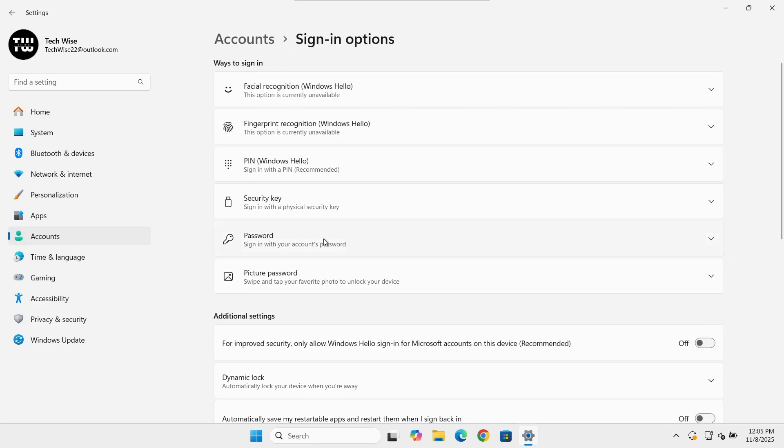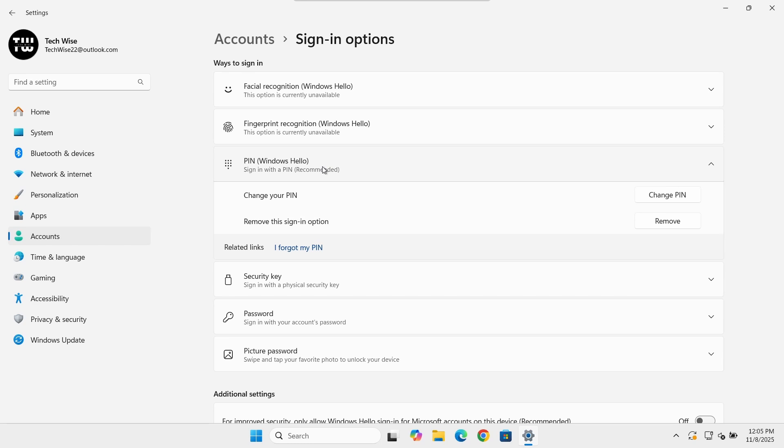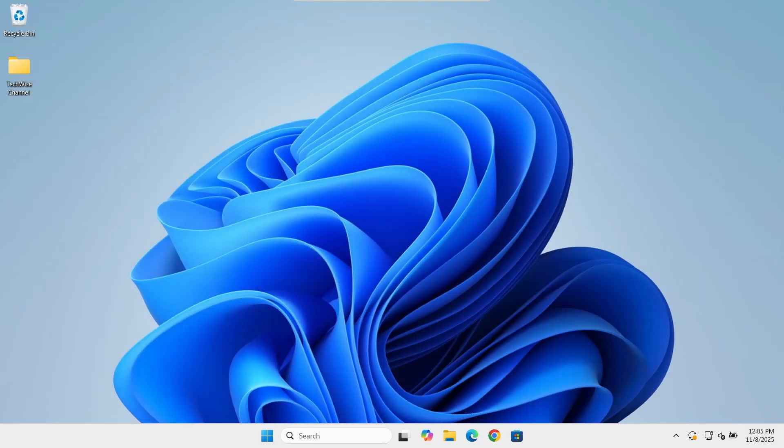Under Windows Hello PIN, click on 'I forgot my PIN' and follow the prompts to set up a new PIN. That should refresh your PIN data and get everything back to normal.